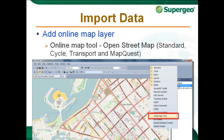SuperGIS Desktop provides online maps of different types to be used as a base map. Users can adjust the zoom levels of the online map to clearly browse and display maps. Your own layers can be overlaid on the base map for editing, measurement, or query. Right-click anywhere to start the online map tool and click Add Online Map Layer to add an online map. You can also change the online map type from the drop-down menu.